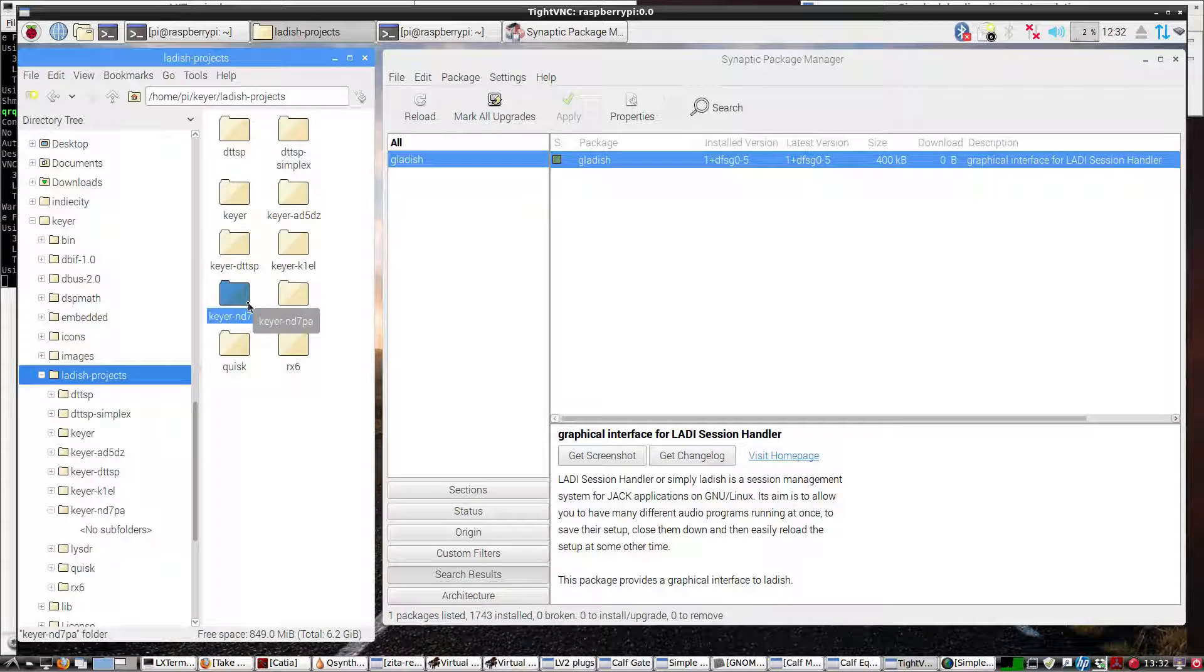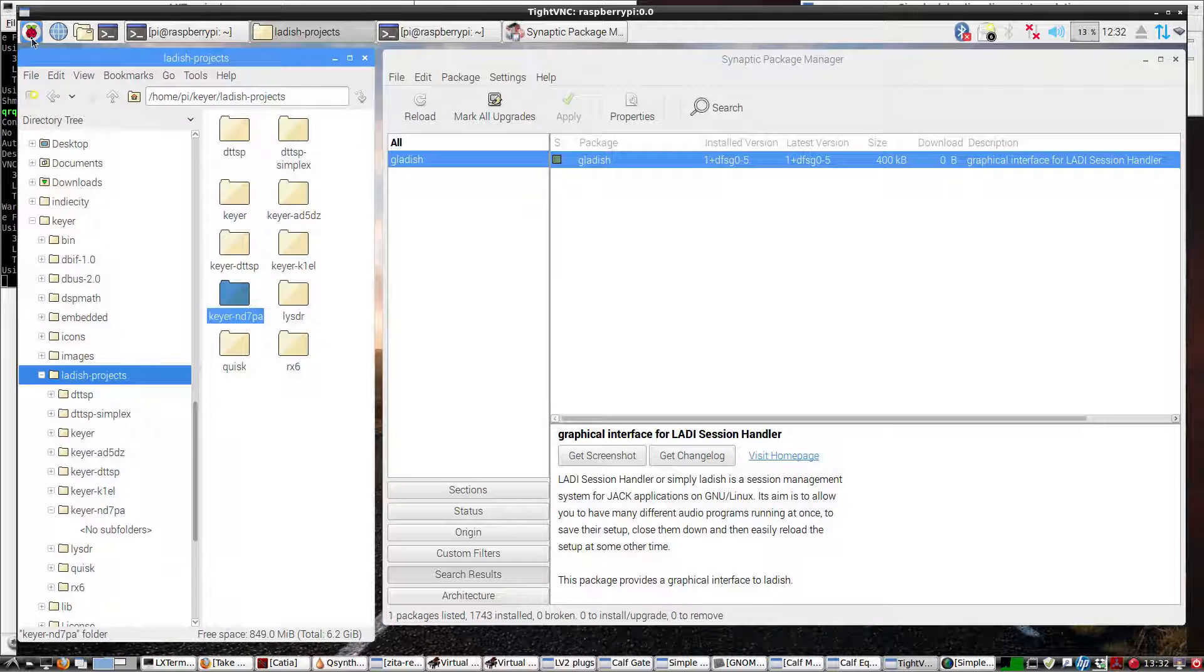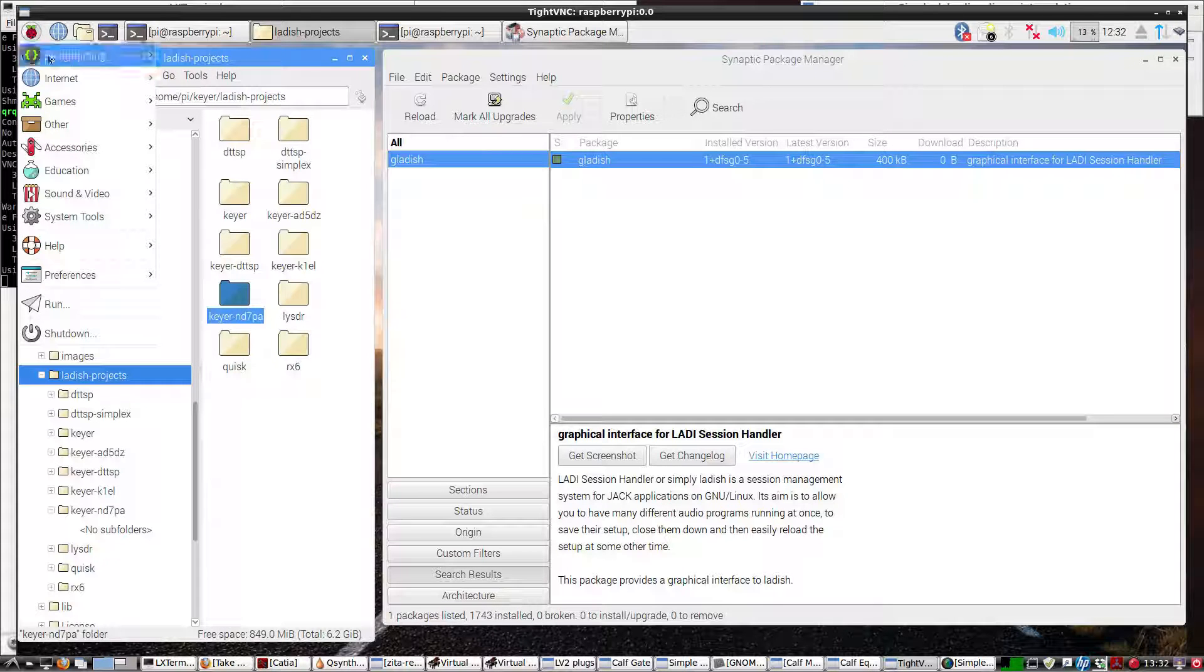Jack audio has not been started, so we're going to use GLADISH to get Jack started as well. So let's go ahead and load up GLADISH.